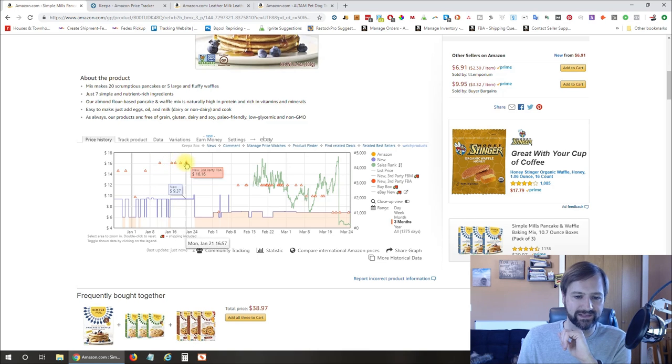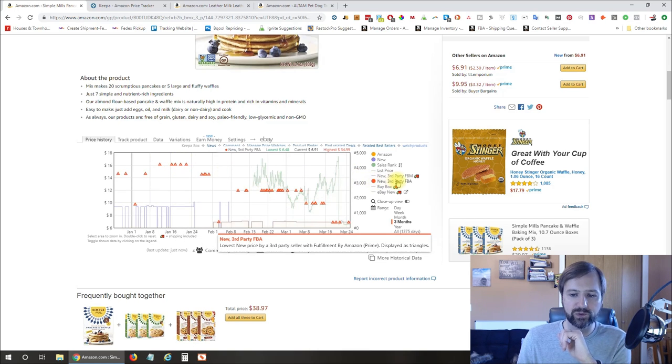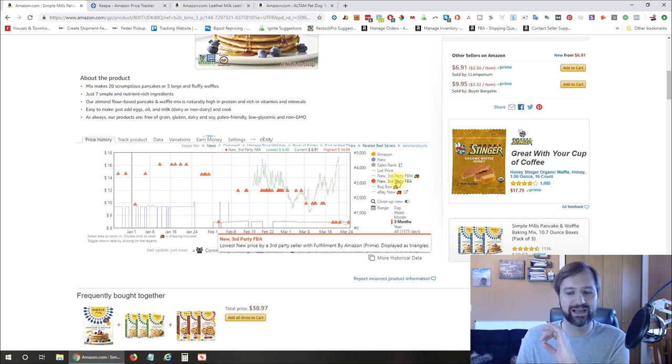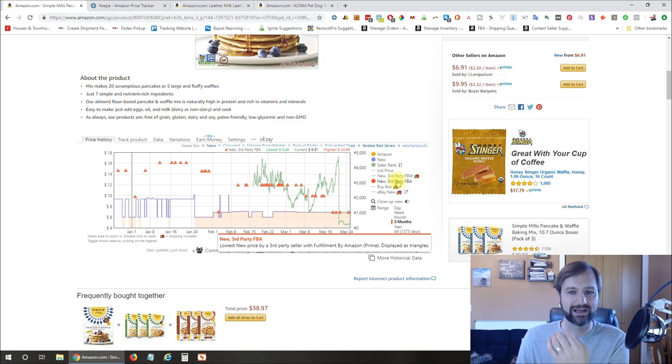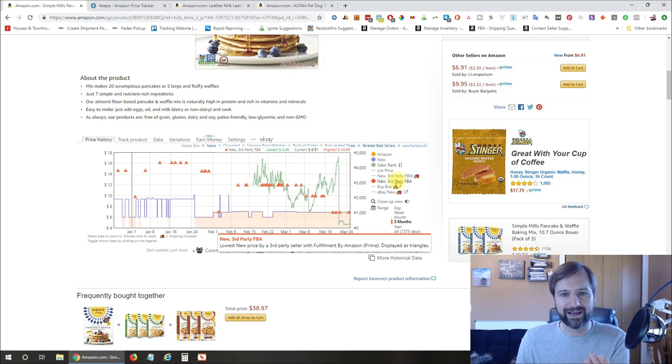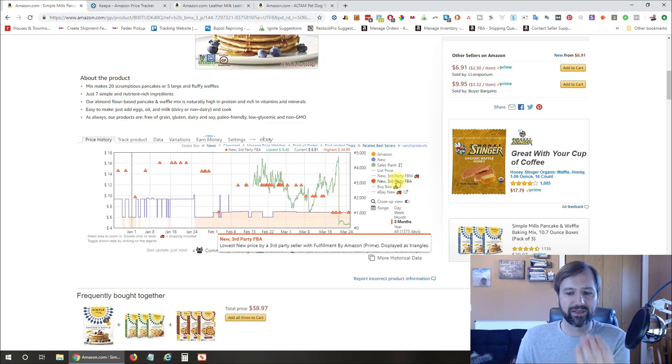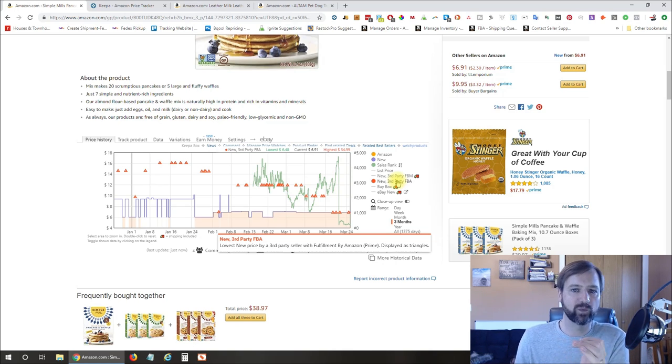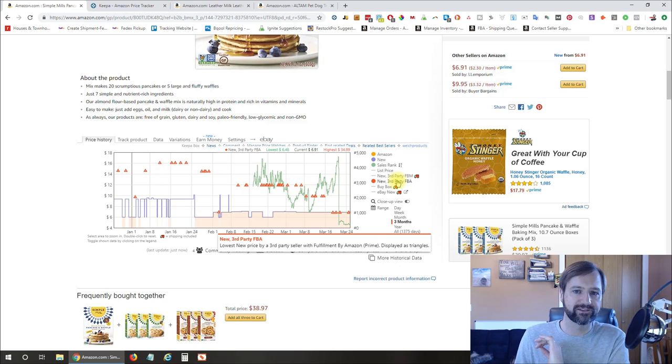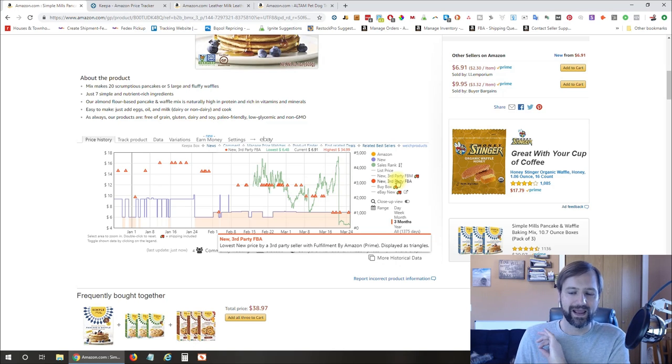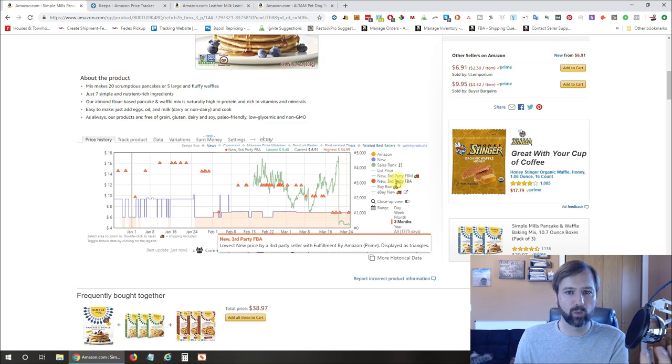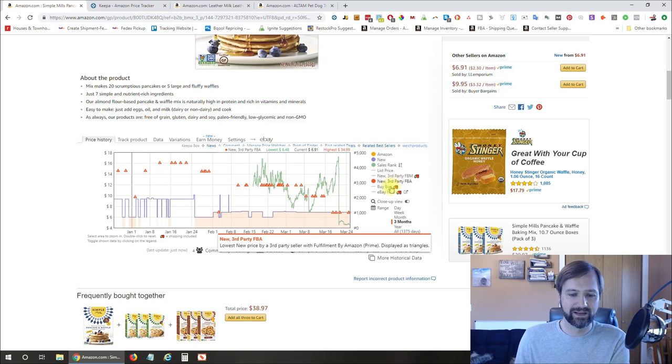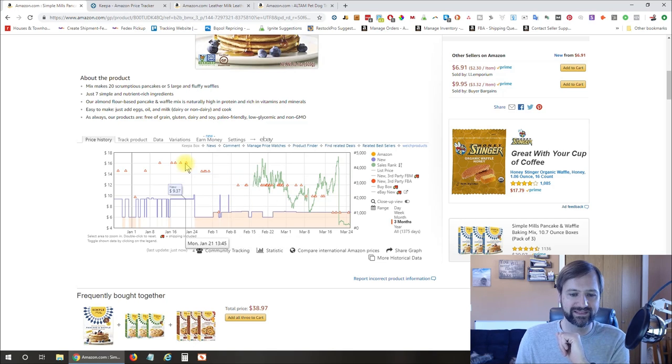Before, someone was selling it for $16.16 right here. So these little triangles are what we call new third-party FBA. So if I uncheck that, those go away. If I check it, they come back. So you and I most likely are gonna be selling third-party FBA. Okay, so that's where we purchase products from a supplier and send them into Amazon.